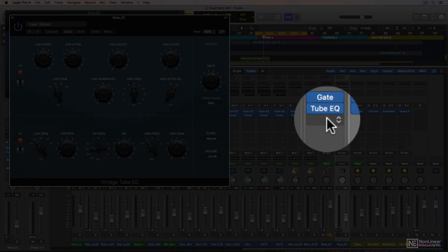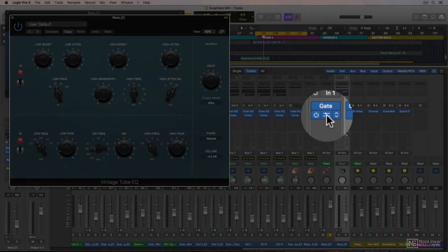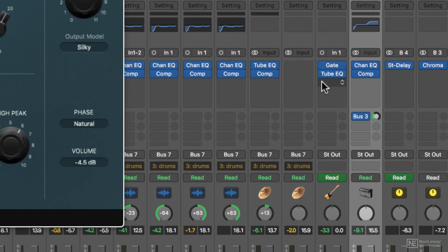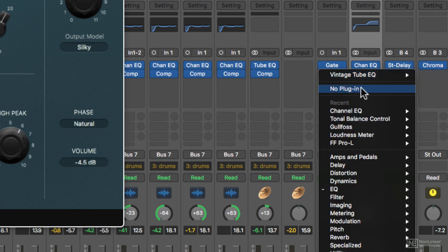Now the way I open those up is you click on the middle part of the insert, and it'll open up the plug-in window. You can also bypass a plug-in by clicking on the left side. And you can completely remove a plug-in by clicking on the right side and going to no plug-in.